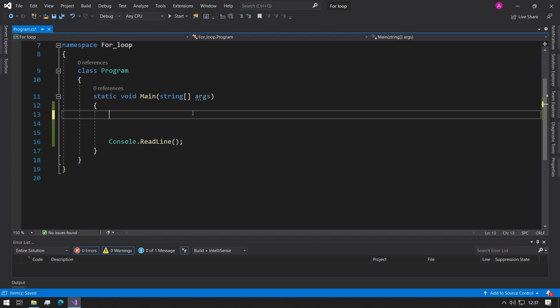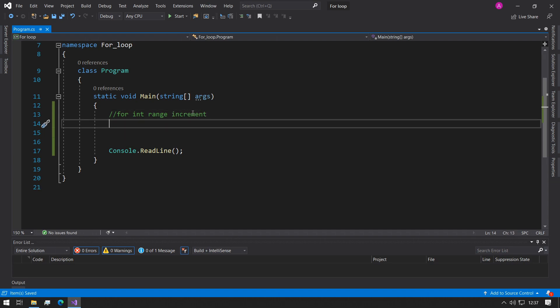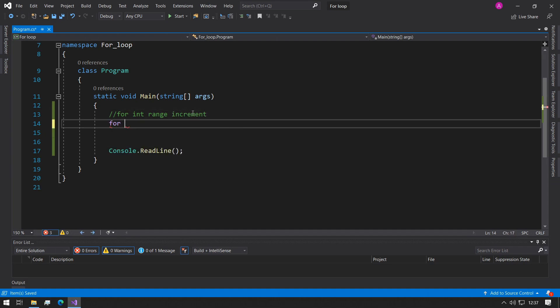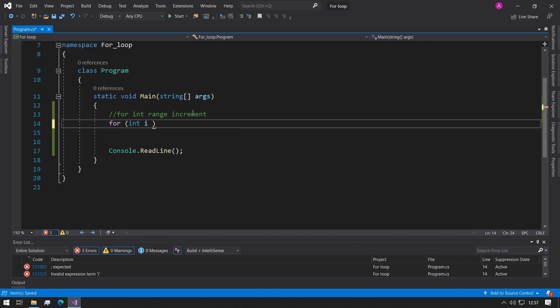So the syntax for the for loop is the word for and then followed by an integer variable and then the range of variables and how much we want to increment. So we start by typing the for word followed by a bracket and then we use int i initialize it to 0 and that's the first section done when we end it with a semicolon.